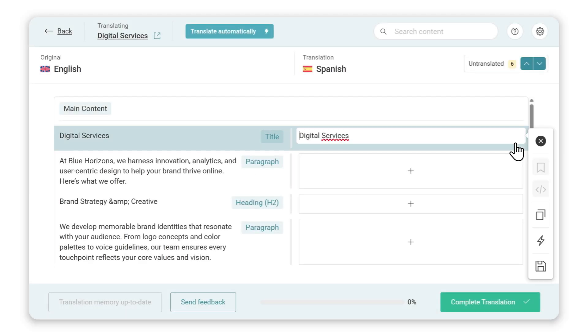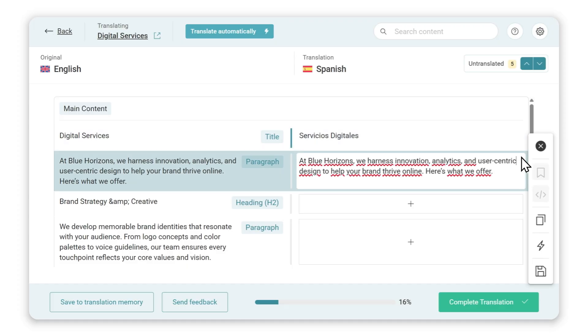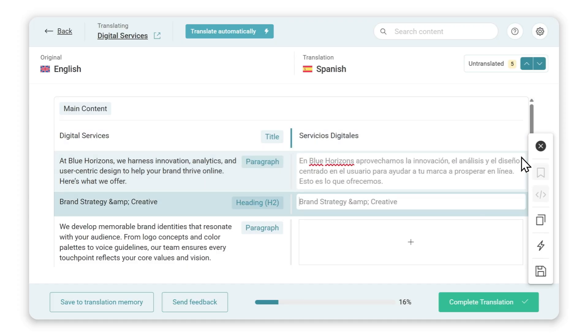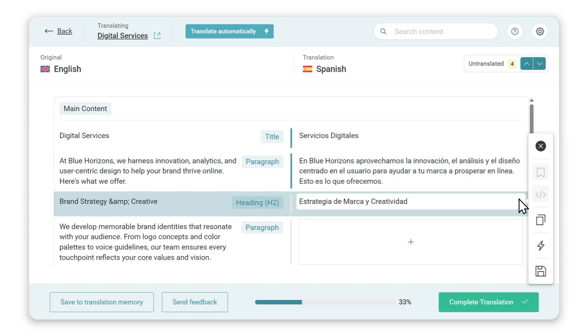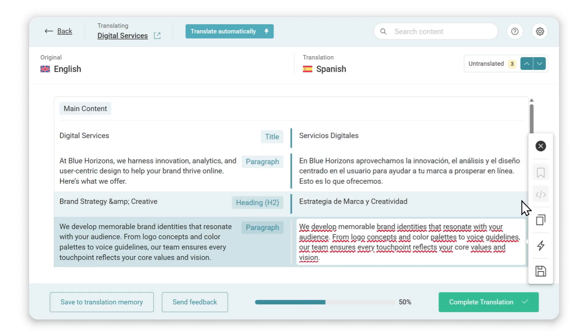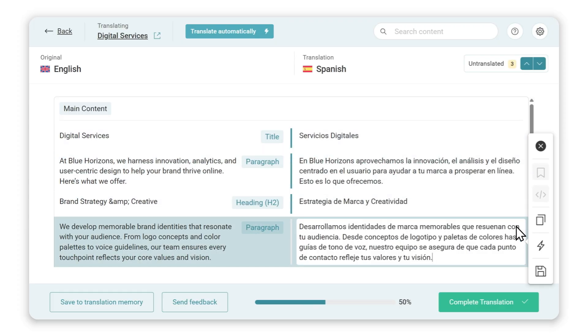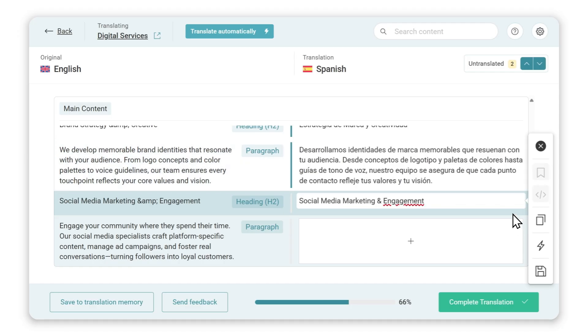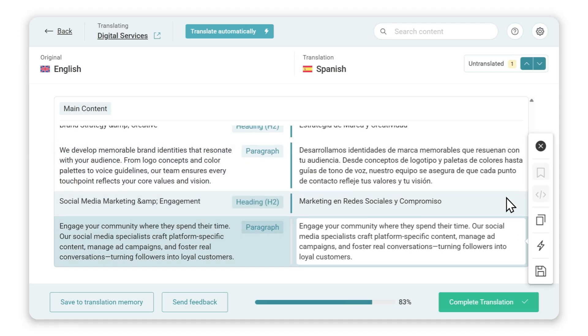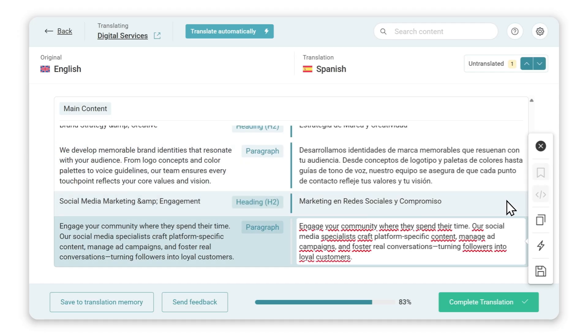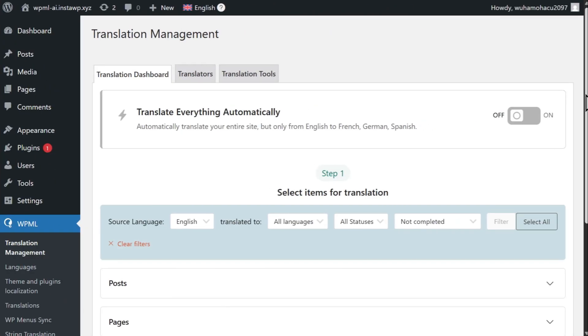Besides better translations, WPMLAI also saves you hours of copy-pasting. And that's if you're translating a small website. Copy-paste translations for dozens of pages, and the process can quickly take days of your time.